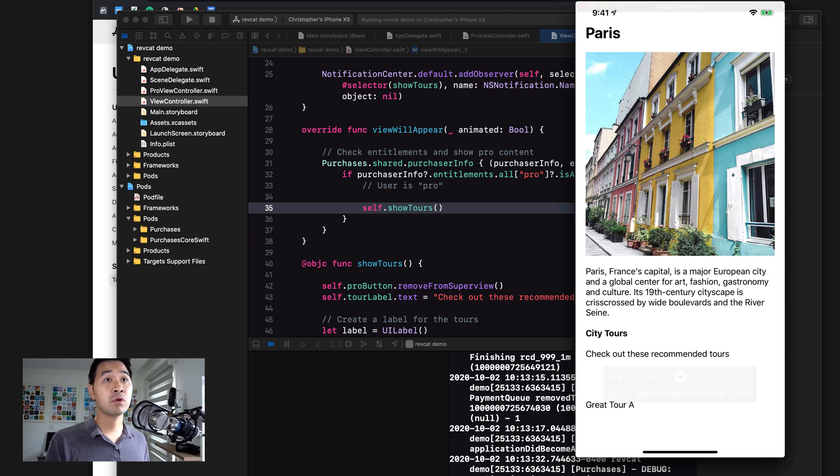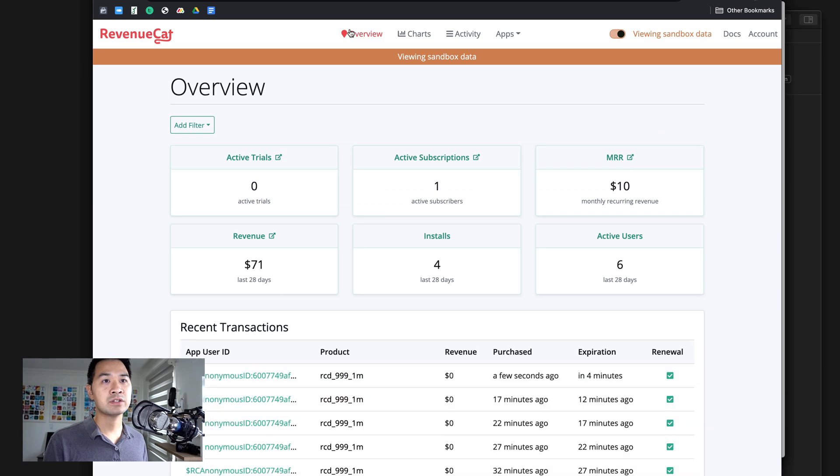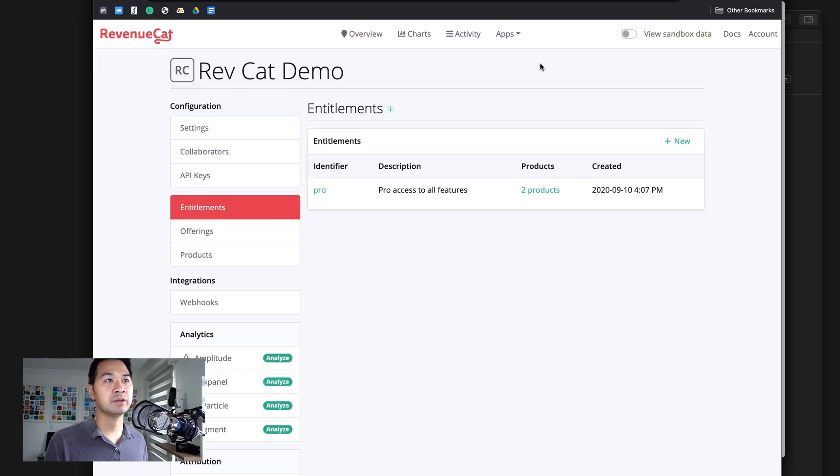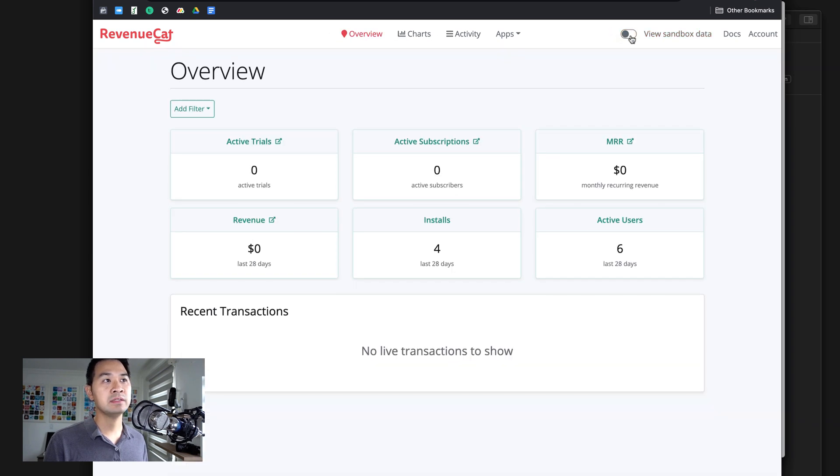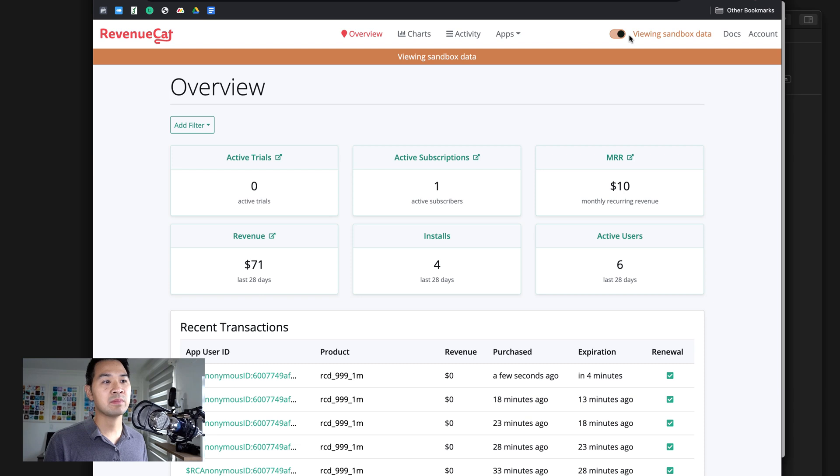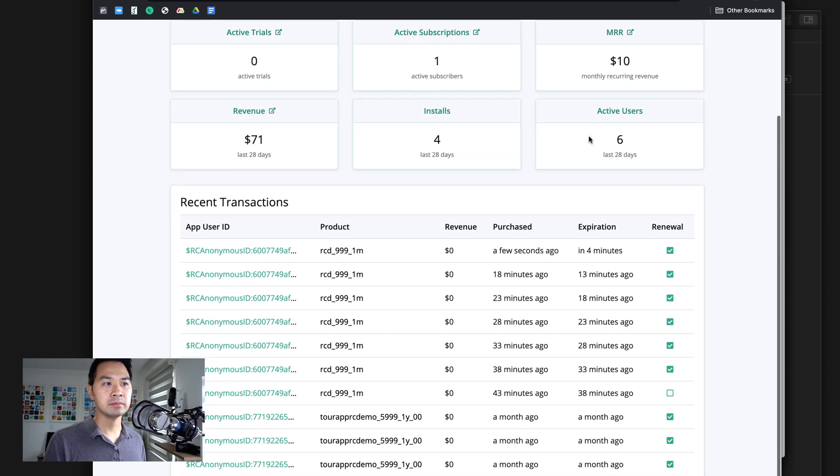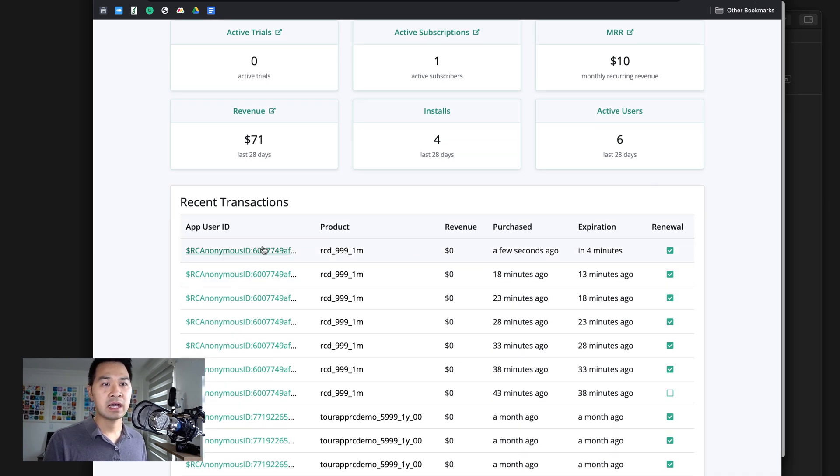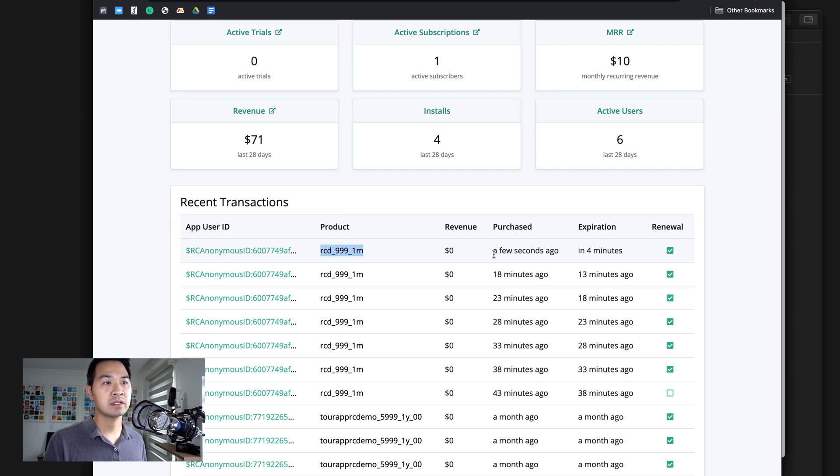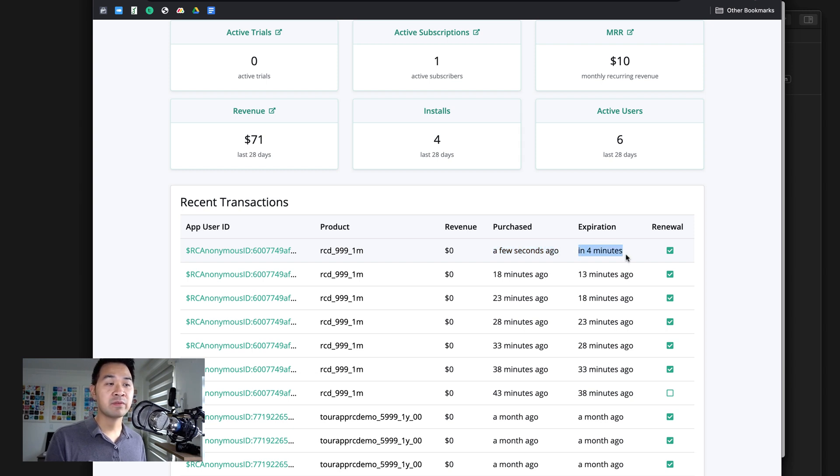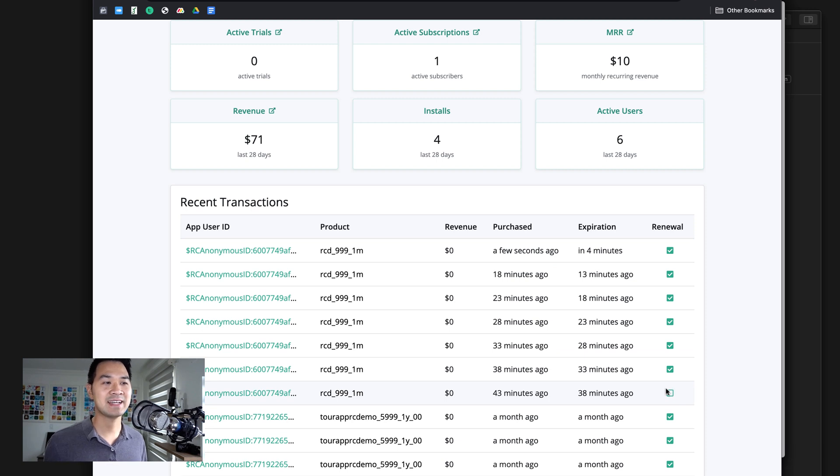And now we're going to go over to the revenue cat side. You're in your app here and you go over to overview and make sure you toggle this button to view sandbox data. You can actually see active subscriptions here and the users that we have just purchased this product a few seconds ago and it expires in four minutes.